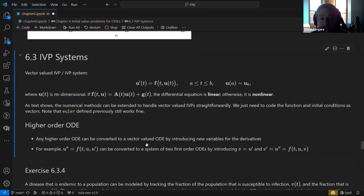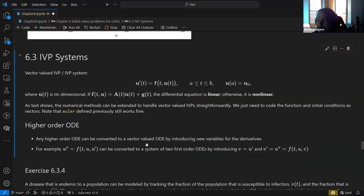So that's first-order equations. I mentioned before that we were addressing higher-order equations and then you can turn those into a system.